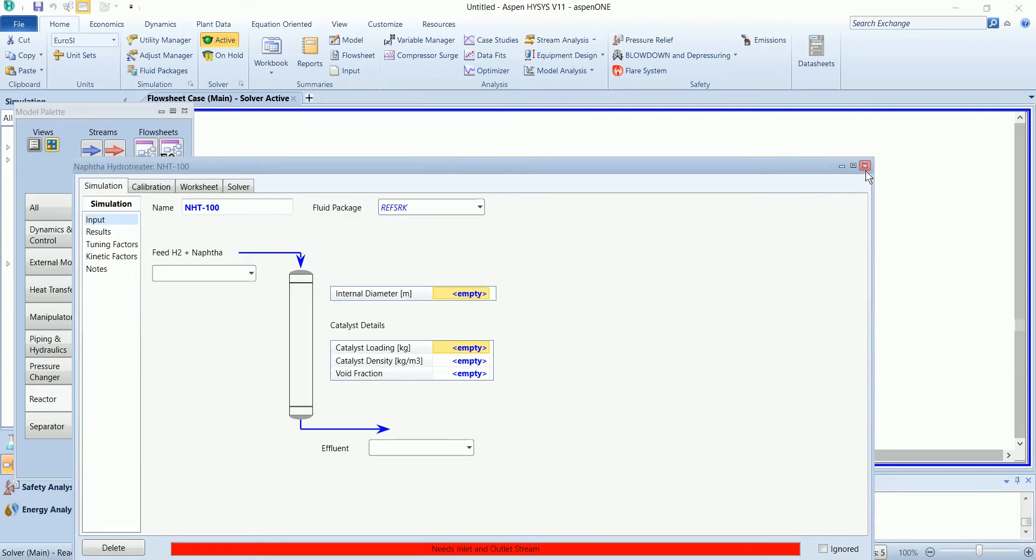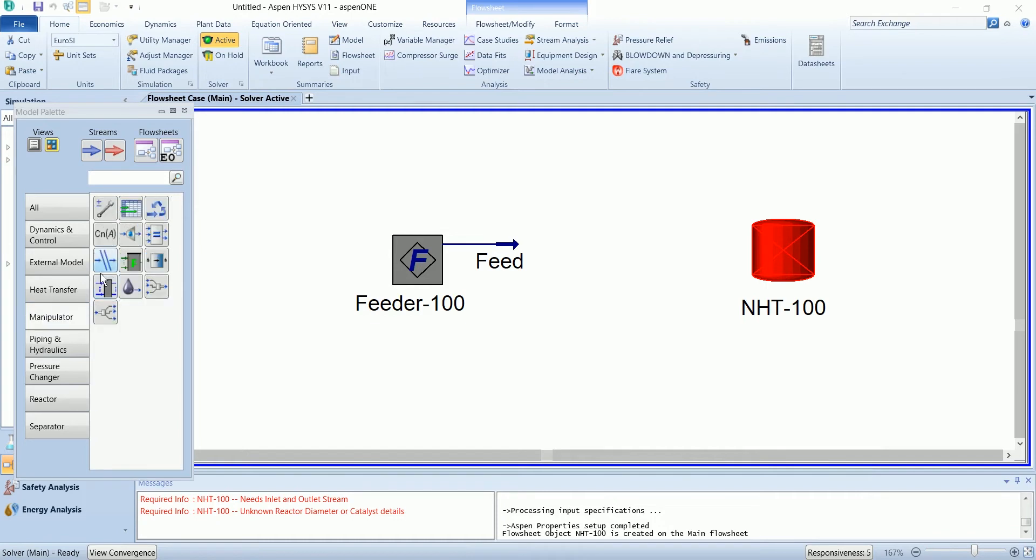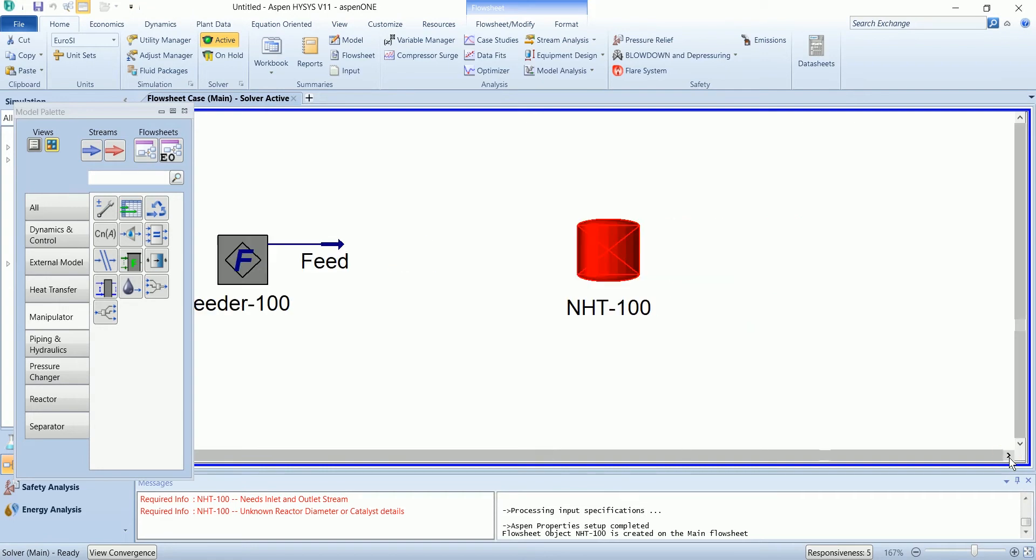To proceed there are two ways to do this. First we can use the stream cutter that will change the fluid package type and the second is we will shift this hydrotreater in this subflow sheet. I will prefer the second option.